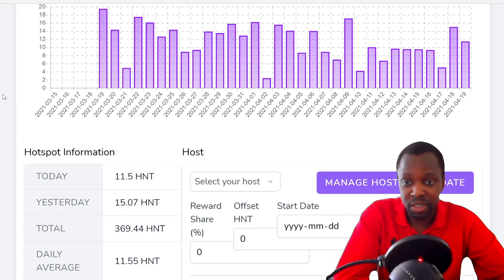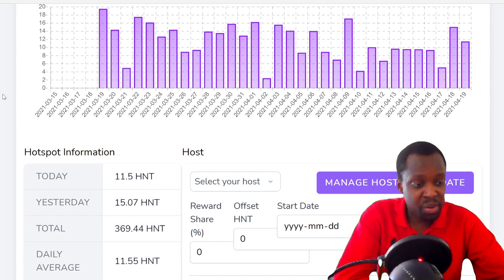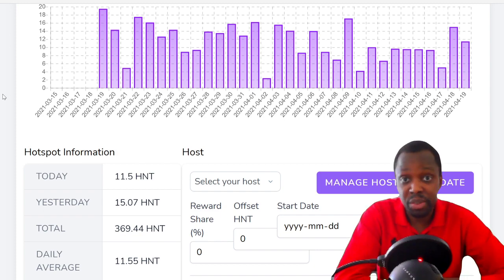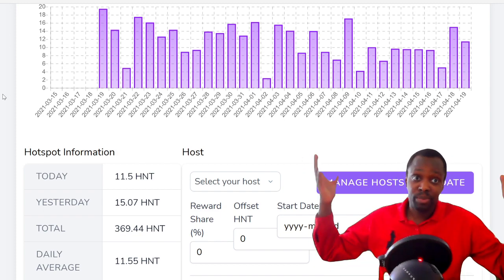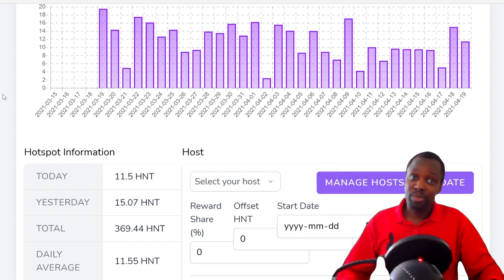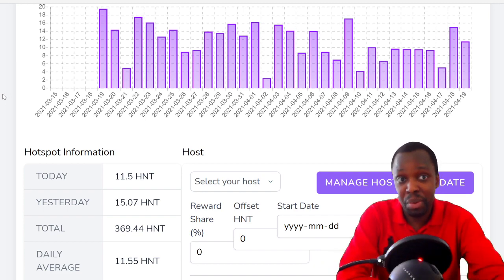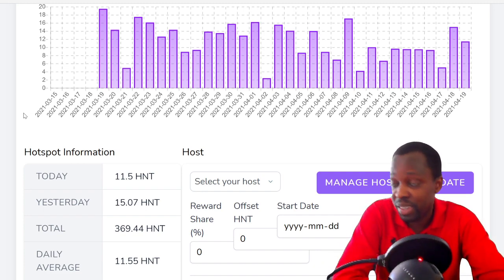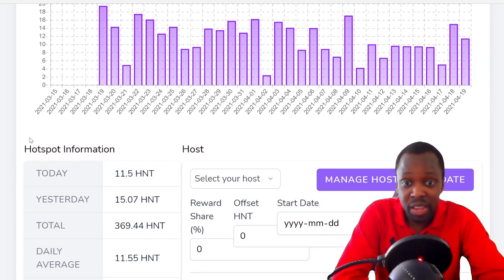Then the final one, the reigning king, the Calgary one. The Calgary one's booming. In total it's done 369 helium tokens, and at today's current price that's around $5,300. That's where we need to be. All the miners need to go to Calgary or Montreal.